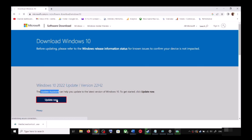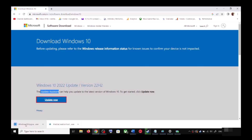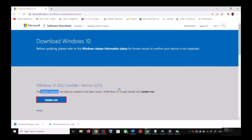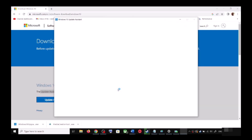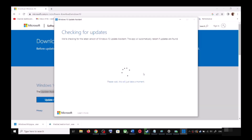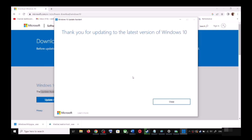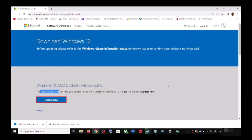This will download an exe file — run it. Click Yes to allow. This will load the Windows 10 Update Assistant. It will check for any pending updates, and if there is an update available, click on Accept and Install. After the installation, restart your computer and your Windows 10 should be up to date.